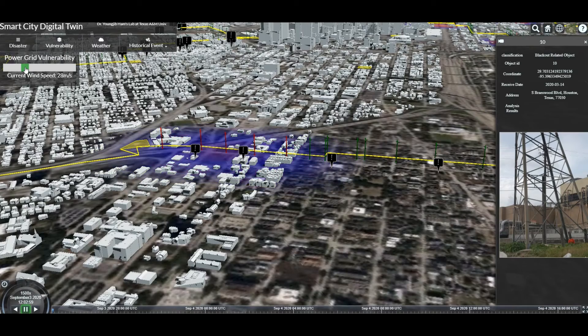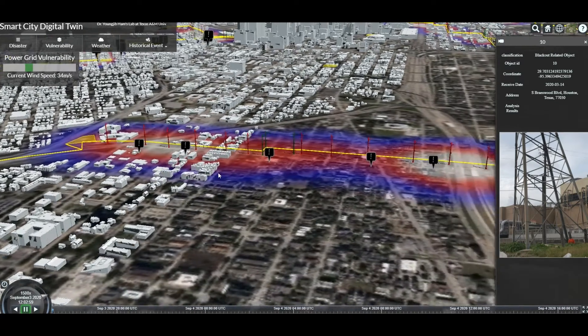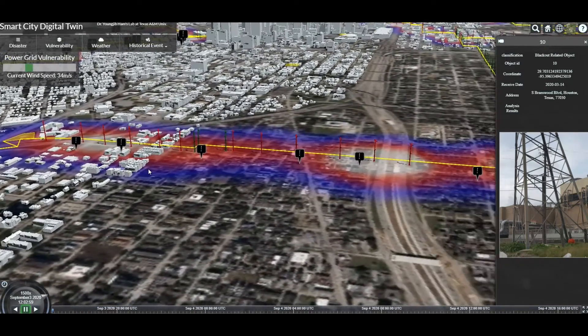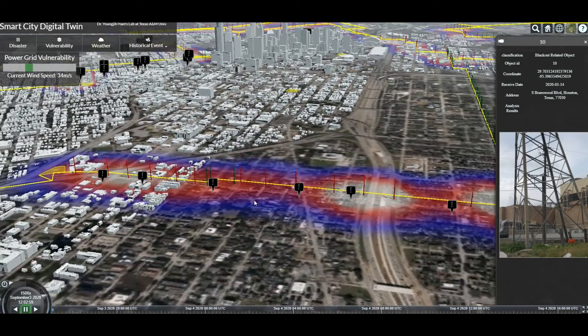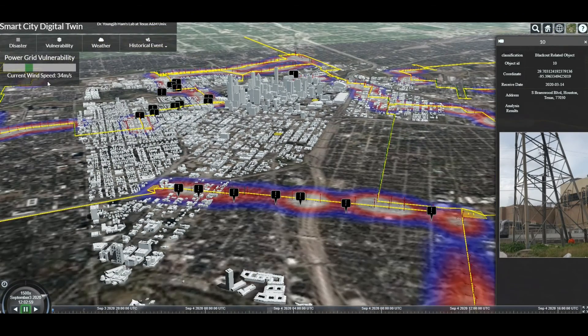As you can see, as the wind speed increases, the number of pole collapses increases, and the cascading impact also increases accordingly.